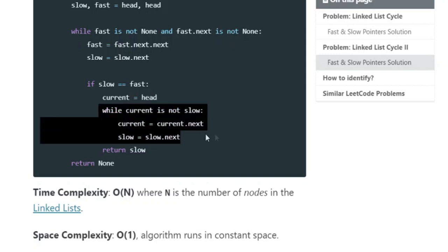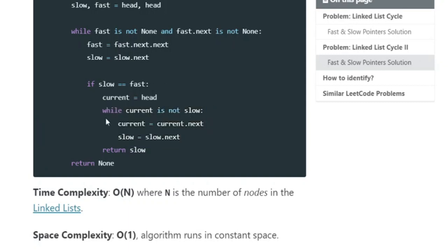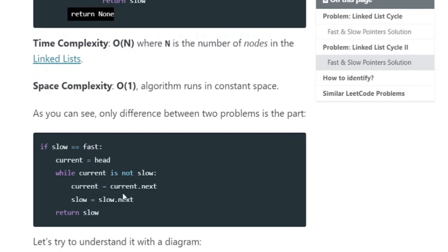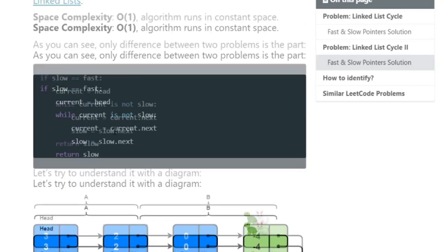In the end we return slow. This while loop handles the case where we need to advance to the next node of the slow pointer. When current is not slow, we update accordingly. Then we return slow, and if none of this occurred we return none. The only difference between the two problems is this section where, once the slow pointer equals the fast pointer, we traverse from the head to find the cycle start.